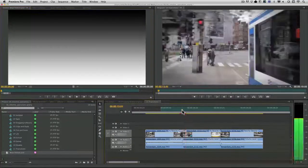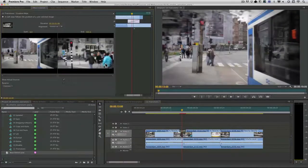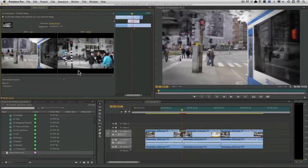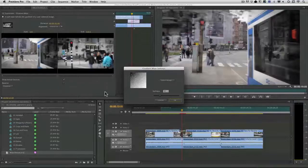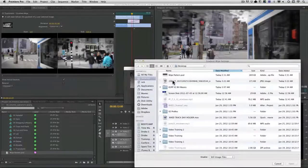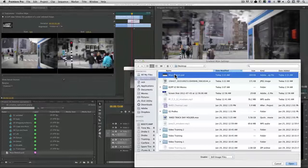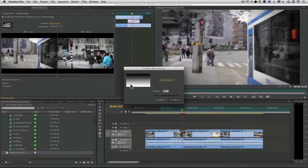So now with the wipe selected have the ability to choose which gradient I want to use. I'll click custom, choose select image and navigate and choose open. There it is.